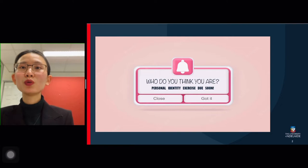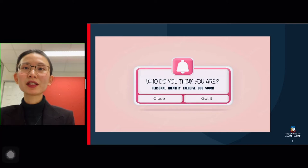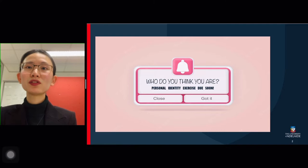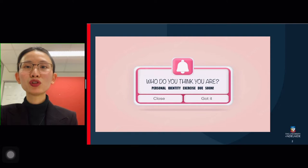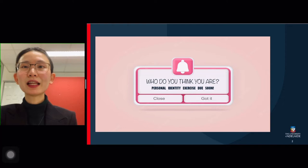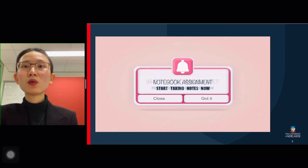Before we start, just a quick reminder: there are two assignments running at the moment. The first one is a short writing exercise called 'Who Do You Think You Are?' — accounting for 10% of your final grade. This gives you an opportunity to review what you've learned about identity and apply that to reflect on your own identity. I look forward to reading it. The deadline is approaching soon, so try not to miss it.